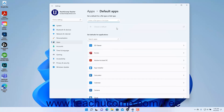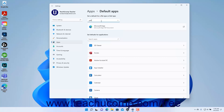To set a default app for a file type or link type in Windows 11, type the file type or link type into the Enter a File Type or Link Type field. If there is a default app set for that file type or link type, it appears in a box below it. If there is no app set, then a Choose a Default box appears below it instead.